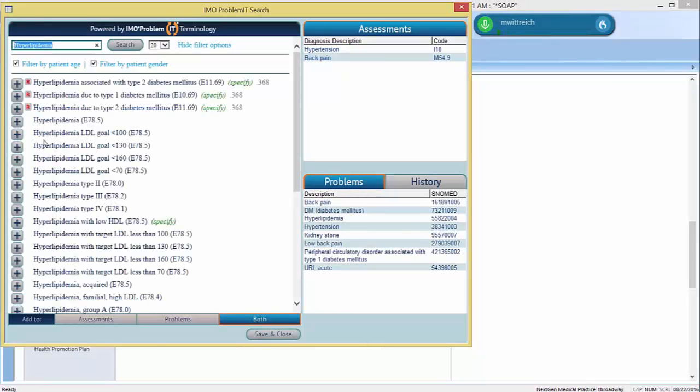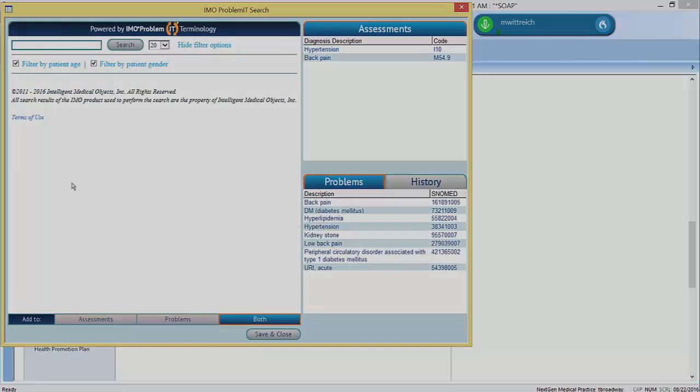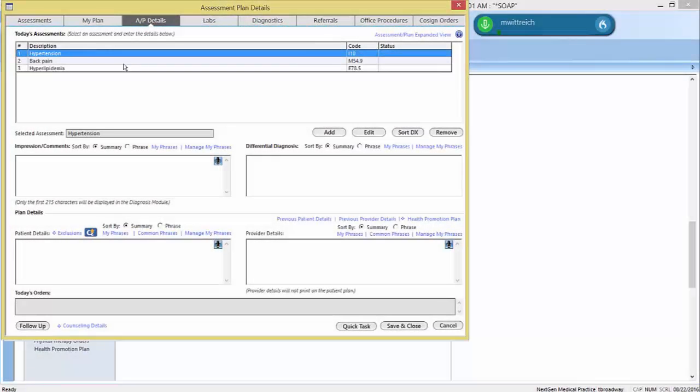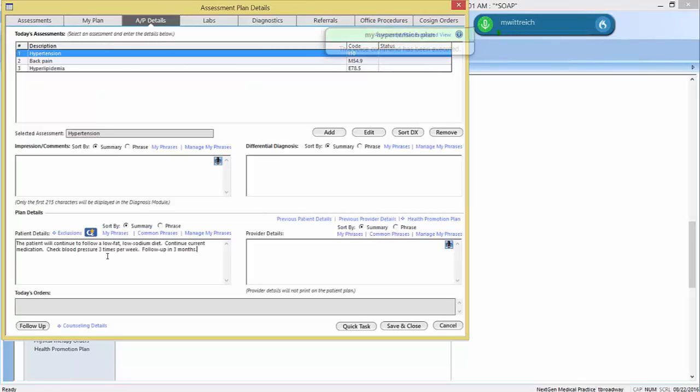Dragon responds quickly to your voice, and with optimization, can be even more effective in streamlining your documentation. You can save standardized narration to quickly fill out sections that are consistent from patient to patient. My hypertension plan. Newline.